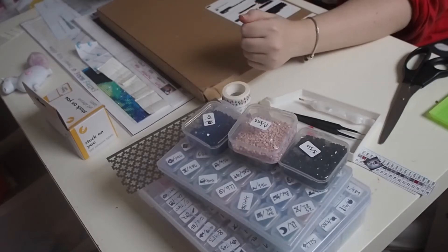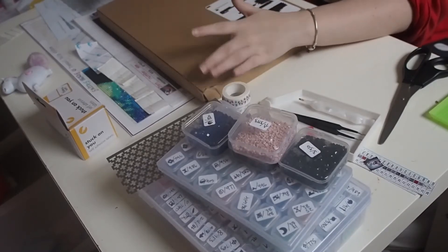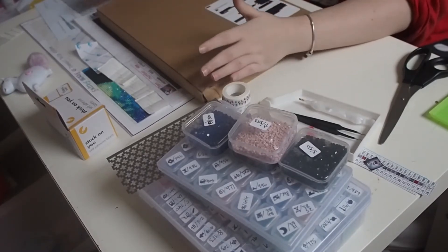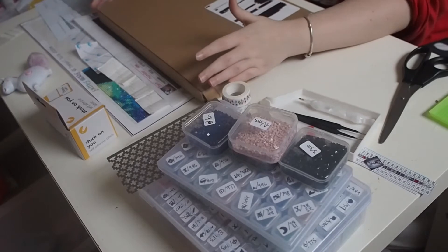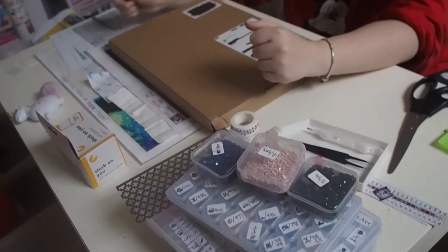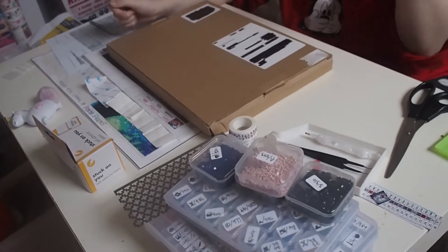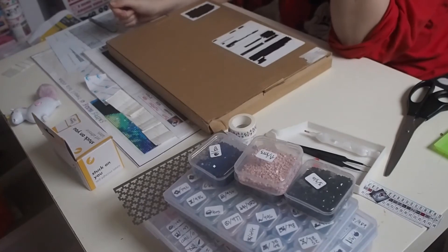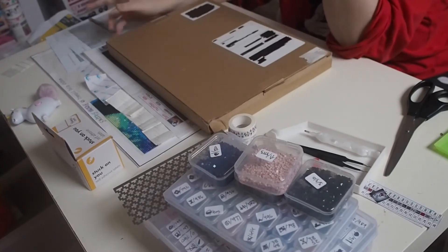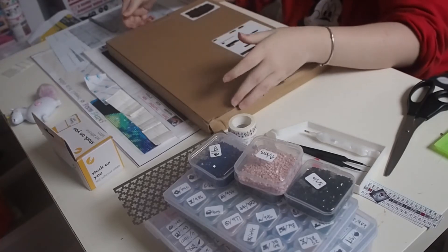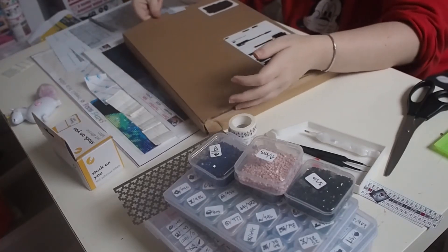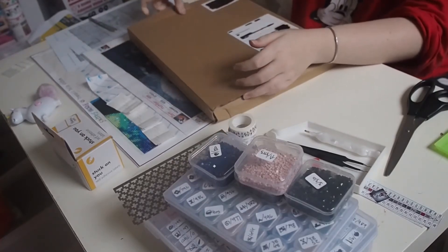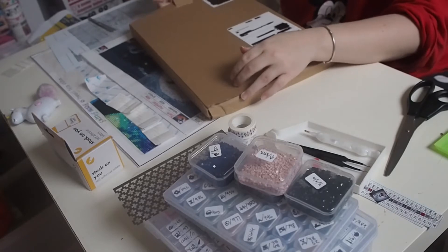Hi guys, so I was approached by a company on Amazon, they'll get linked below, and they asked me to try out their light pad. I put the order in yesterday and it arrived today. It is Prime available.